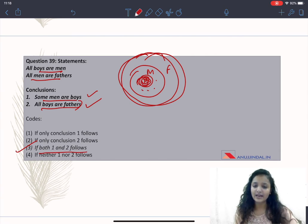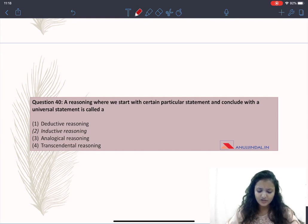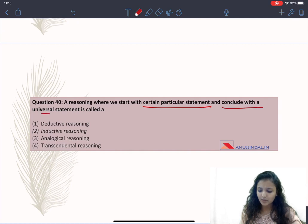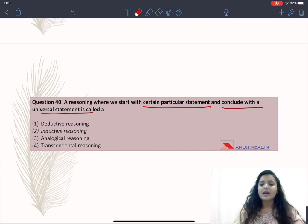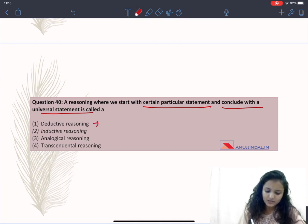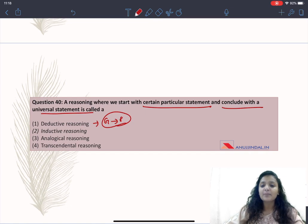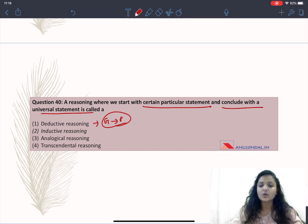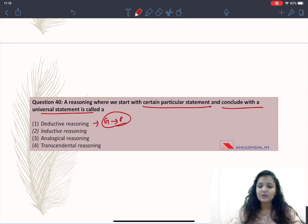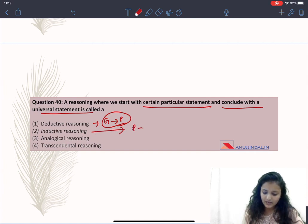Question 40: a reasoning where we start with certain particular statements and conclude with a universal statement. Deductive reasoning goes from a general statement to a particular statement. For example: 'All flowers are beautiful' is a general statement; from this you deduce that 'Lotus is a flower, therefore lotus must be beautiful.' Going from general to particular is deductive reasoning.